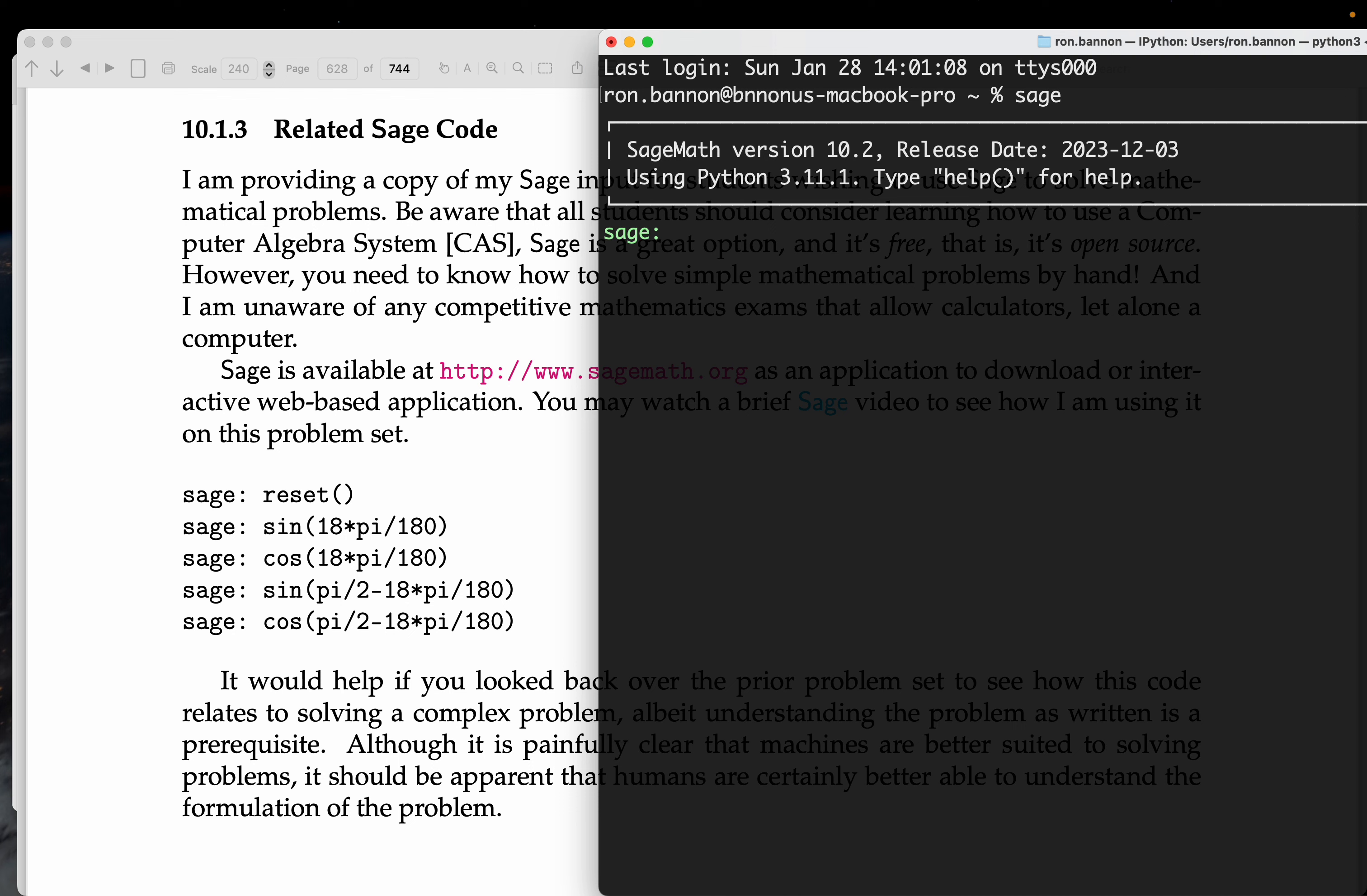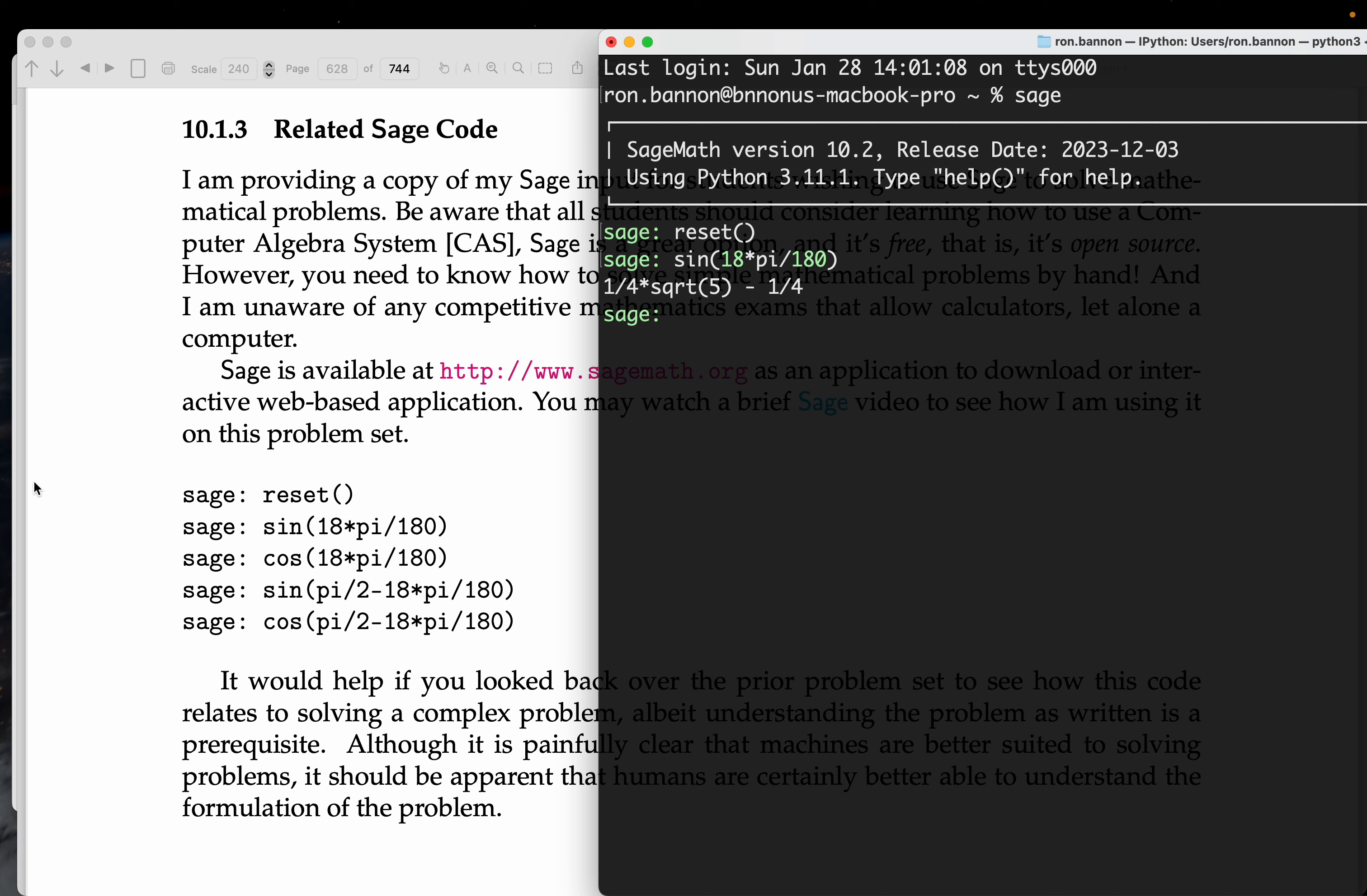So, reset. Now, I'm calling a function sine, and then I got 18 times pi divided by 180. This appears that they want the sine of 18 degrees, but they want the radian measure, and I'm converting it. So we hit Enter, and we get that number over there.